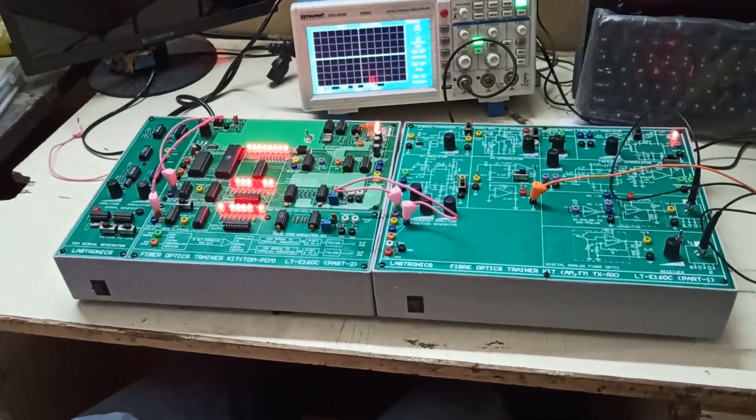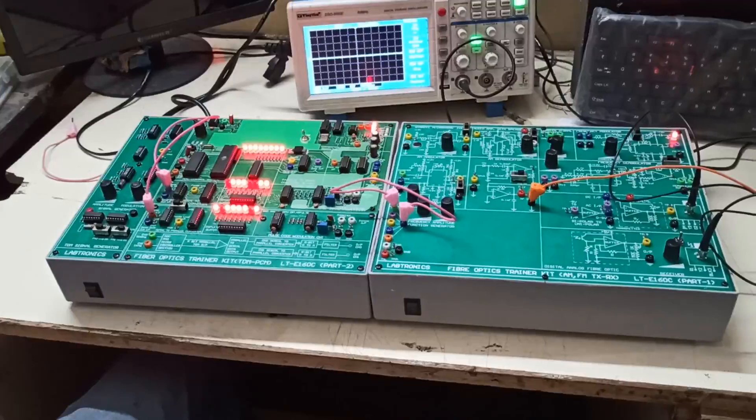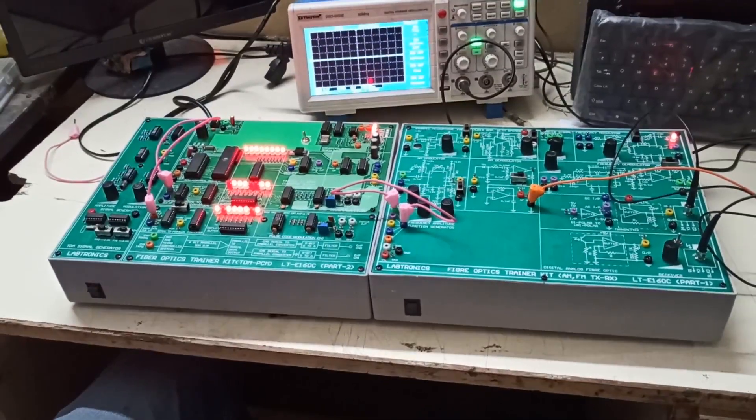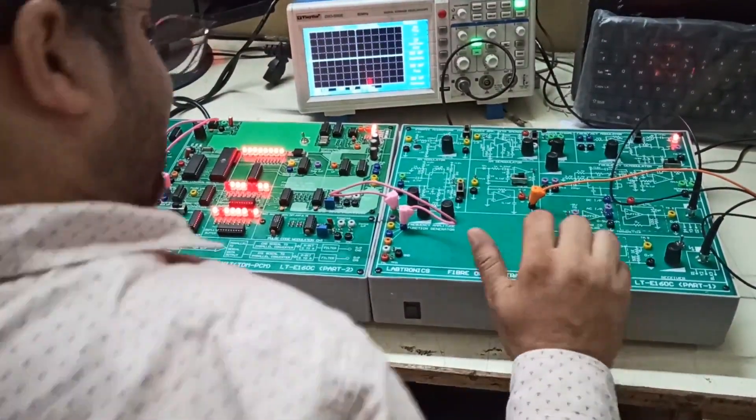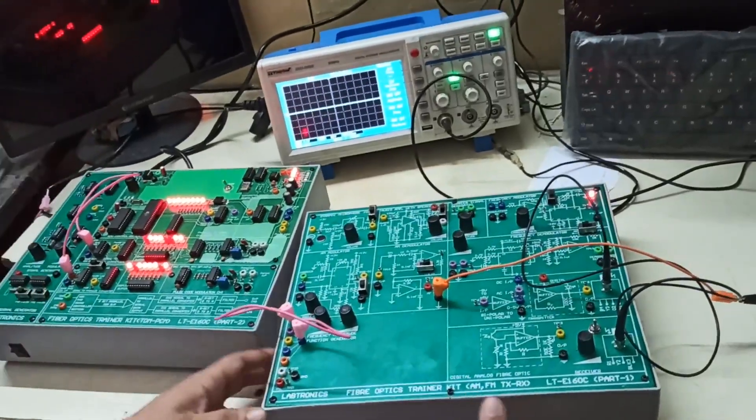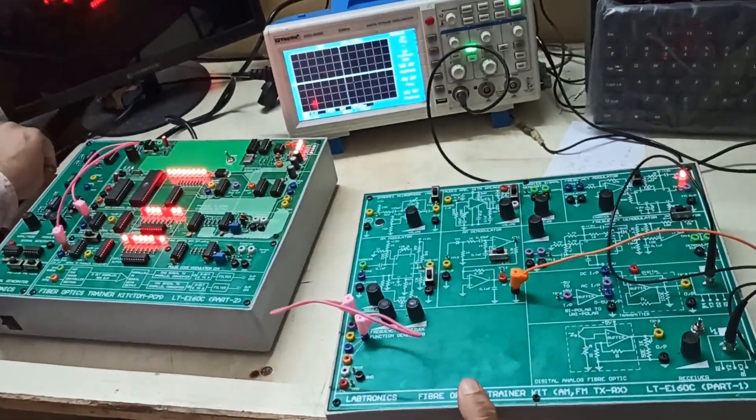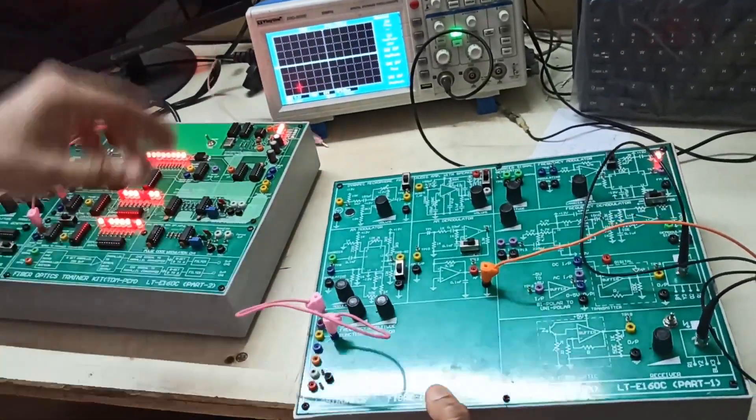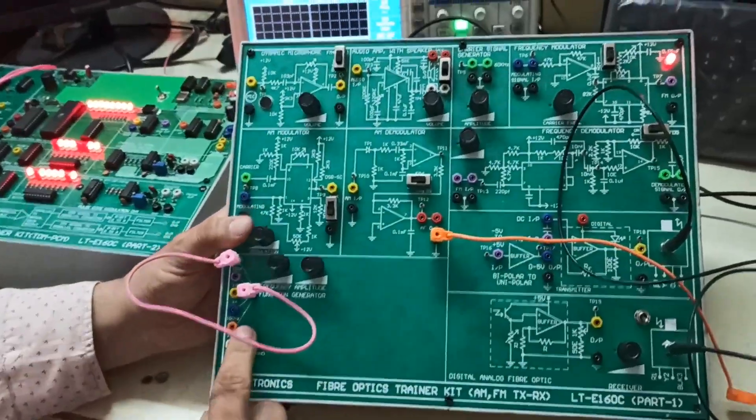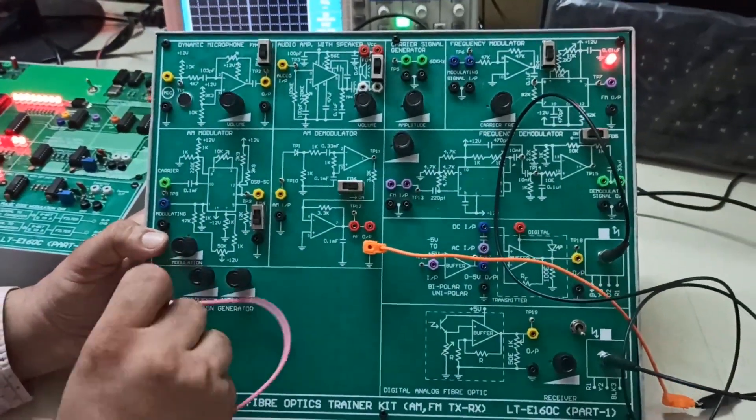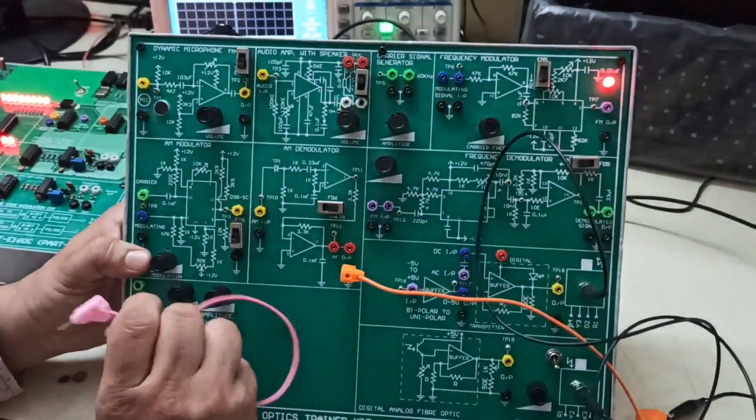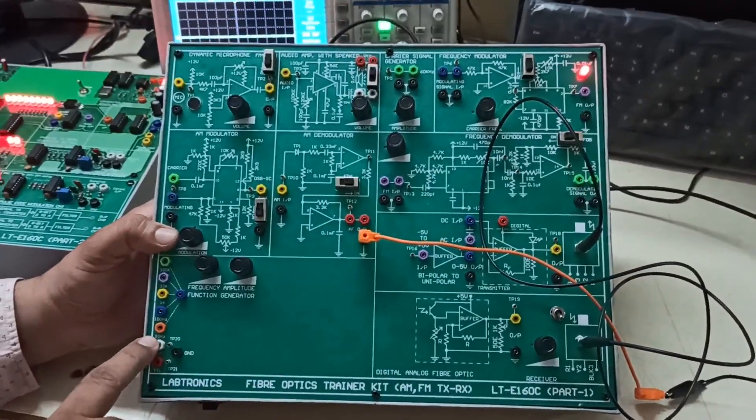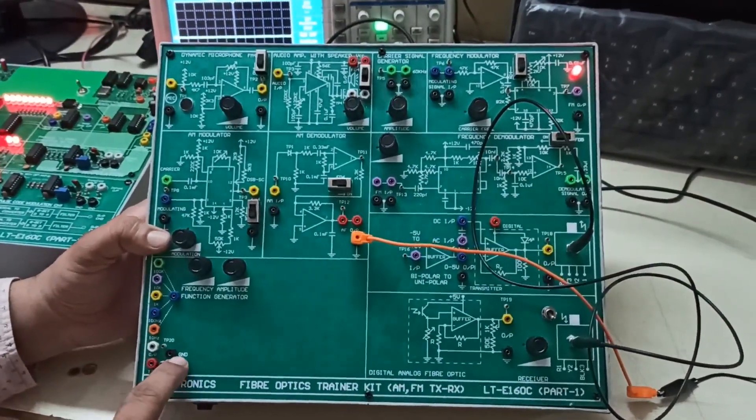We will first start with the Fiber Optic AM-FM setup. In this AM-FM setup, we will explain what is happening right here. Here we have our function generator which is built-in. You can select the frequency range by this knob. This is actually a very simple method. This is the output, this is the TTL output, and this is the ground.